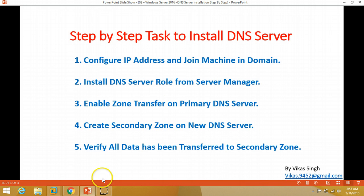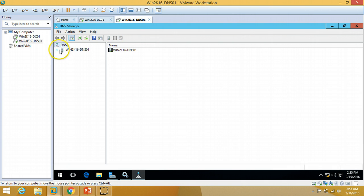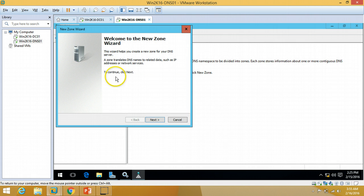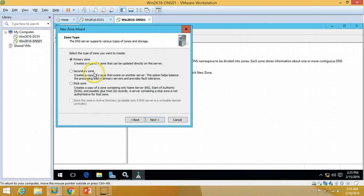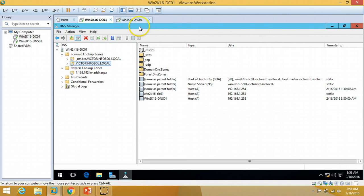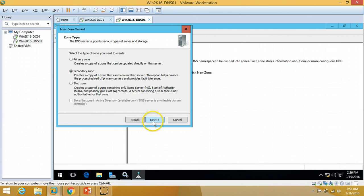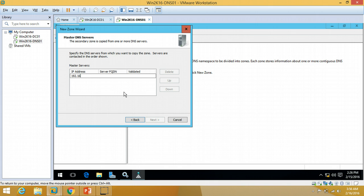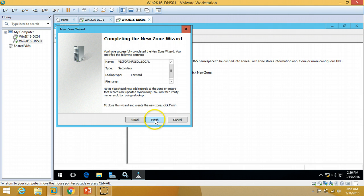Now I'll create a secondary zone on the new DNS server. I'll expand my server, go to Forward Lookup Zone — Reverse Lookup Zone is empty right now. Right-click on Forward Lookup Zone, select 'New Zone', click Next. Select 'Secondary Zone' — the primary zone was created on the primary DNS server — click Next. Enter the zone name: vectorinfosol.local, click Next. Enter the primary DNS server IP address, validate it, the FQDN looks OK, click Next and Finish.